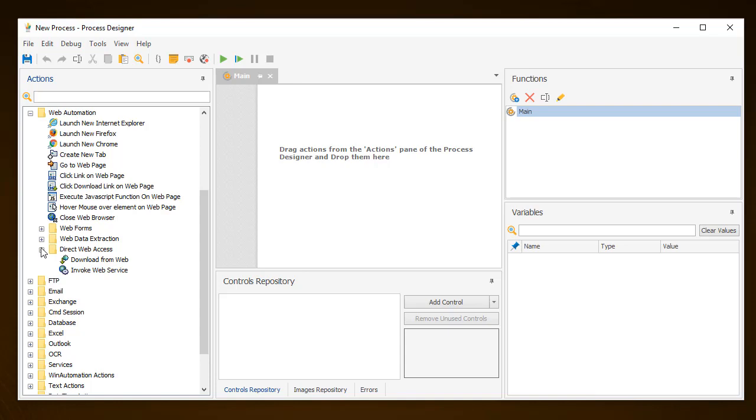In this tutorial, we will go through an existing example, creating a process of extracting the details of all the people who live in Sacramento, California. This time, instead of generating the process automatically as we did in the Web Recorder tutorial, here we will complete all the steps manually.